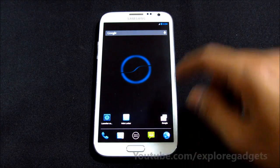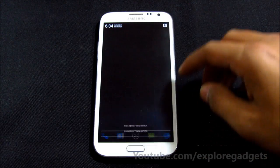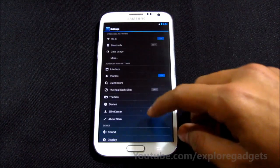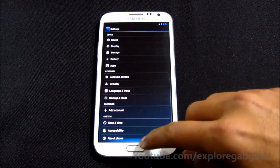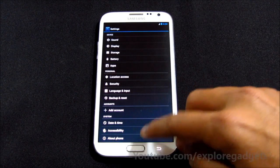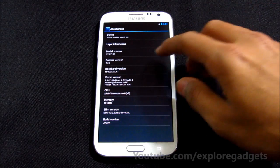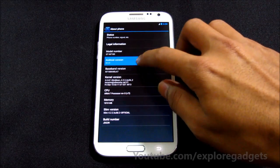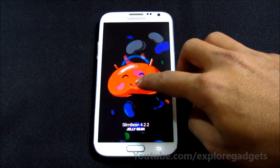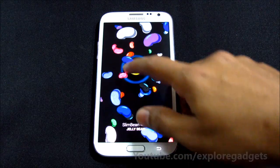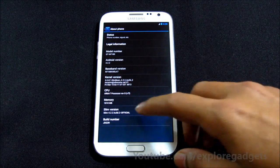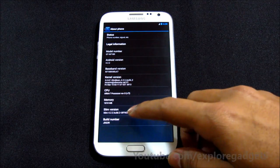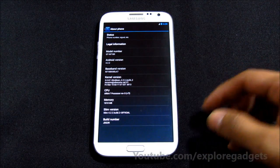Let me just quickly show you what I'm running now. As you can see, this is Android version 4.2.2, that's Jelly Bean. And this is the Slim Bean ROM Android 4.2.2.